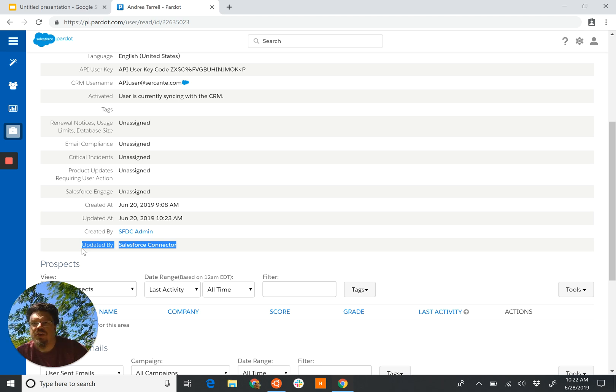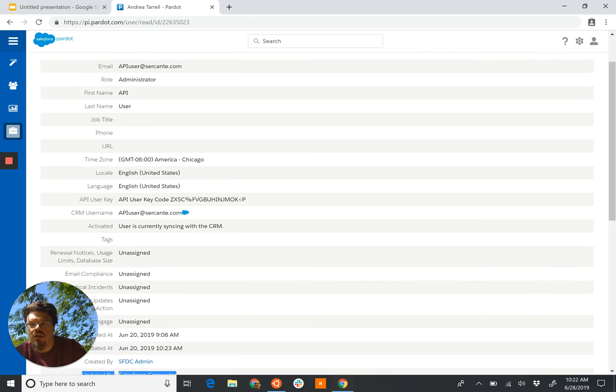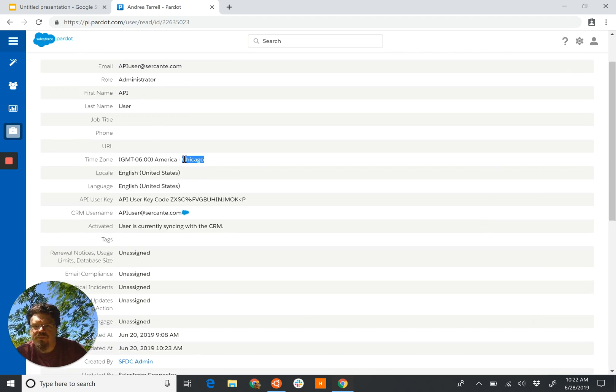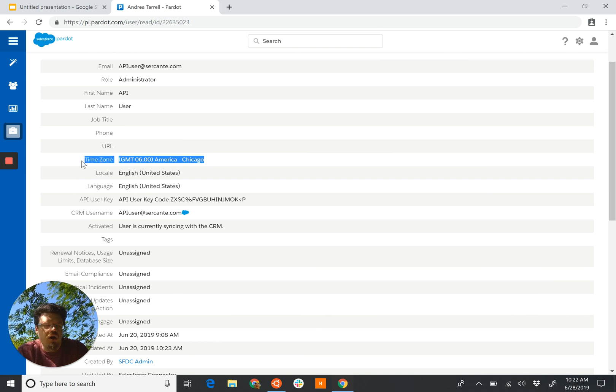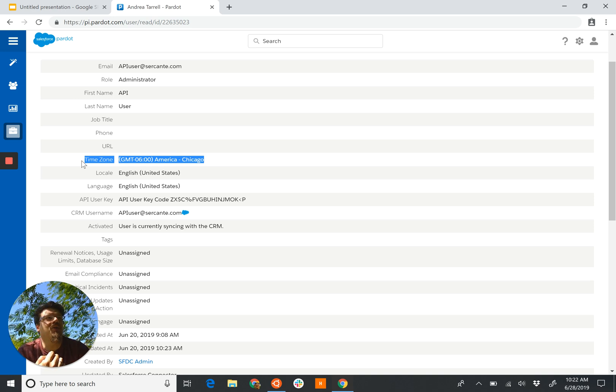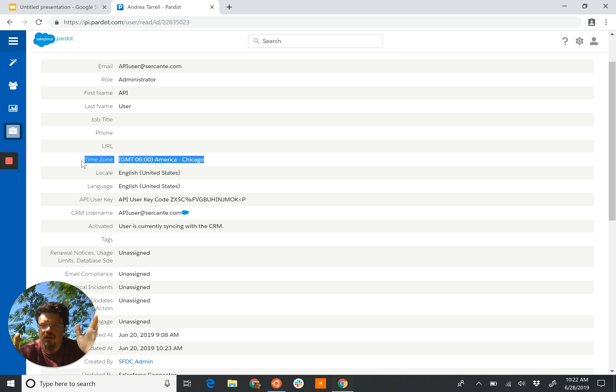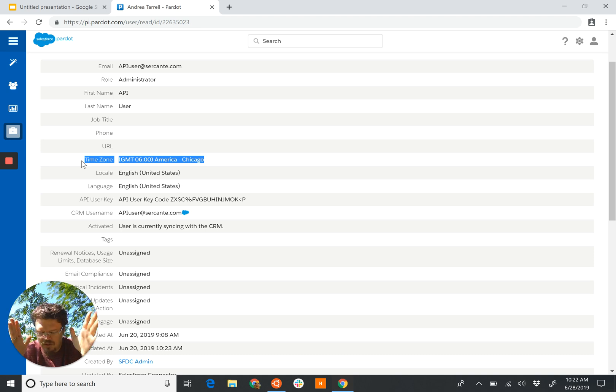The other thing we probably want to notice is the time zone for an API-connected user should always be Atlanta time. There was a bug—I don't know if it still exists or not—with the API user where it will grab data for a 24-hour period, and then it will out of Atlanta because that's the time that the server is configured.